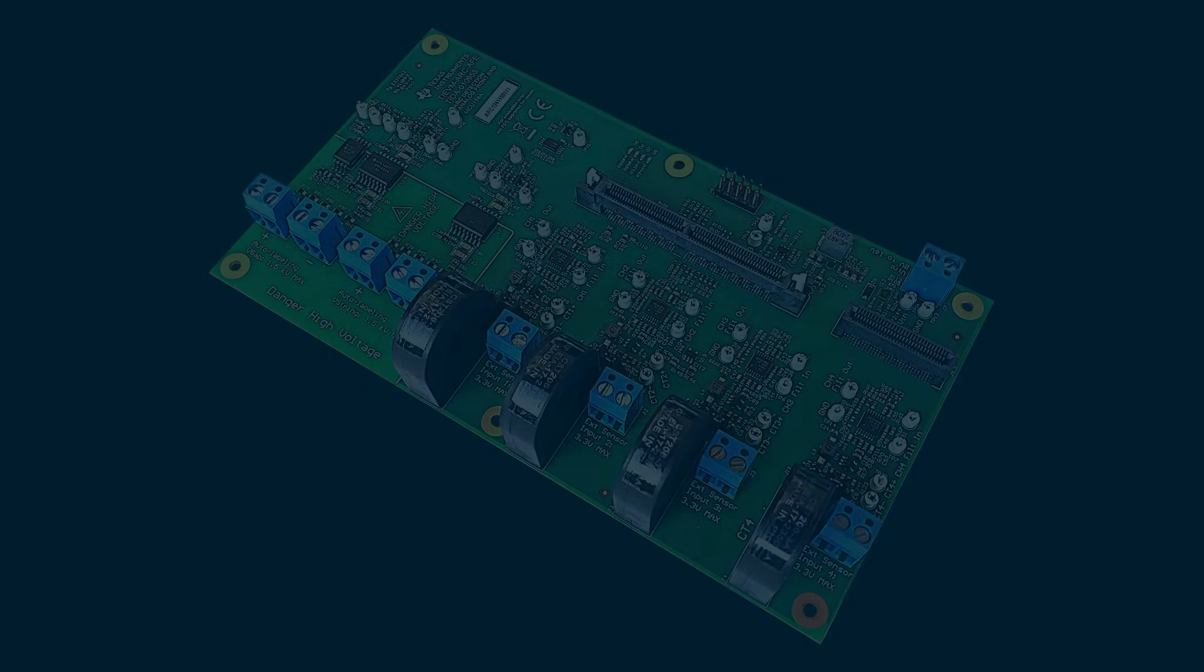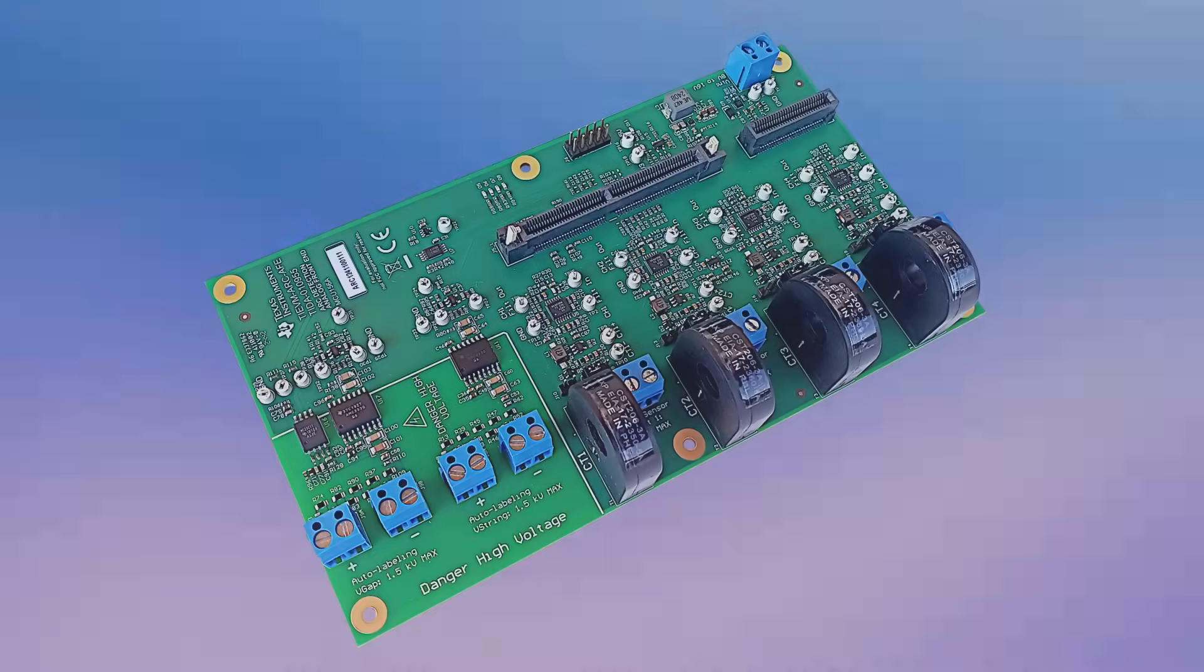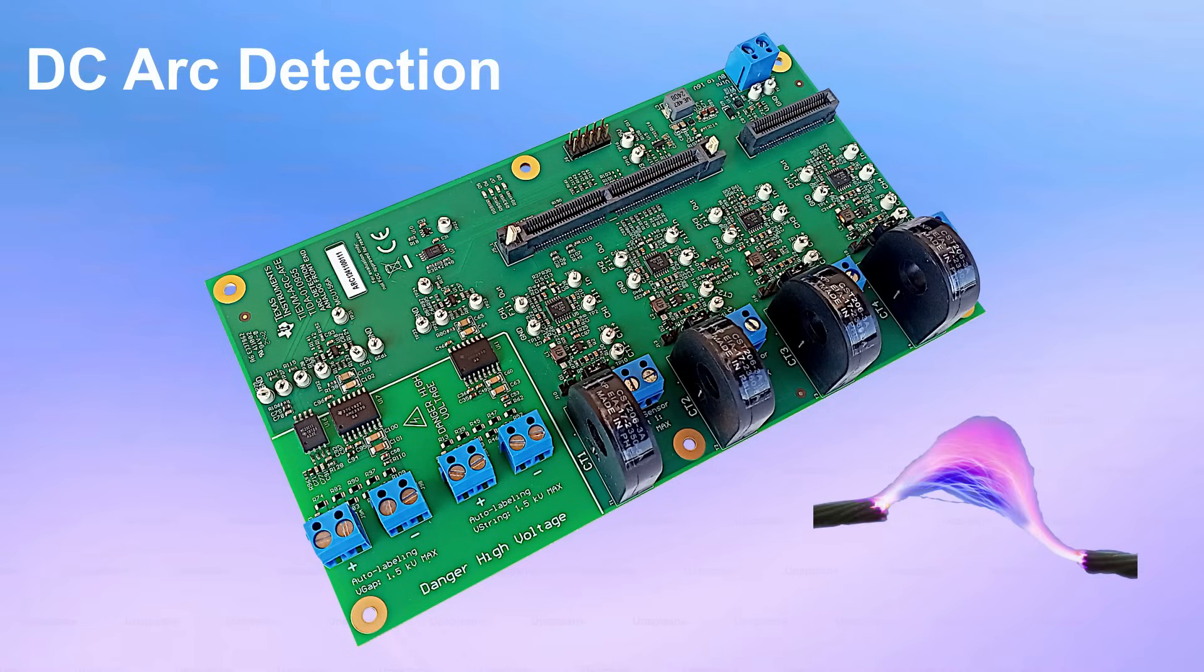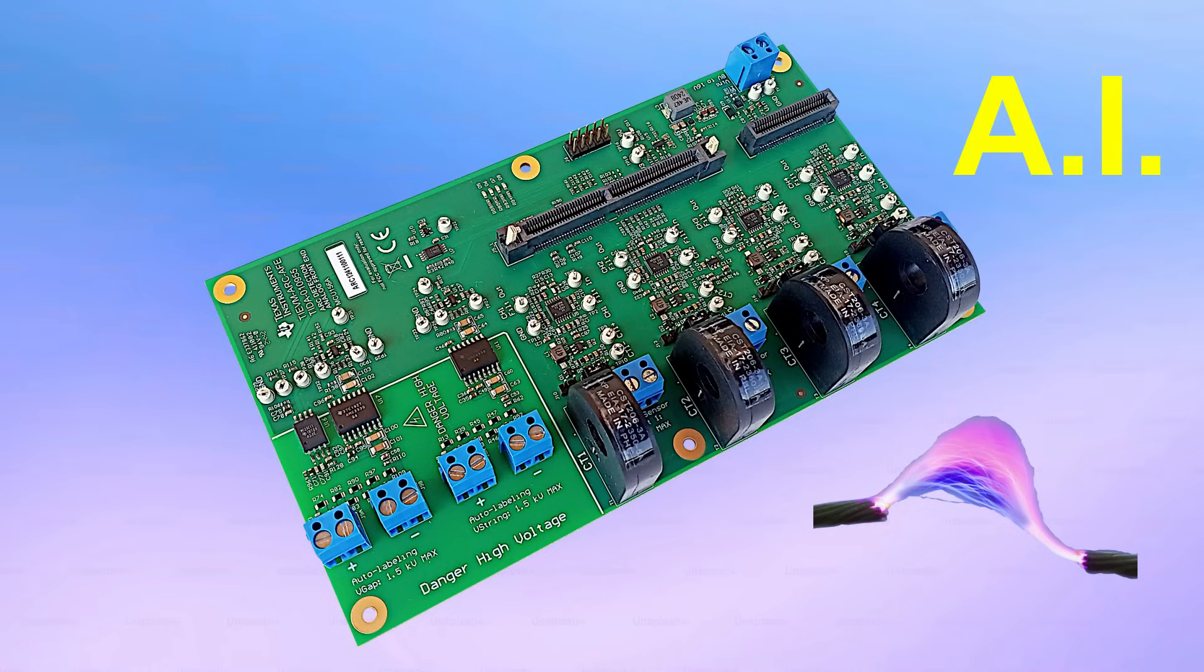The device presented in this video is an analog front-end for DC arc detection in solar applications based on artificial intelligence by Texas Instruments.